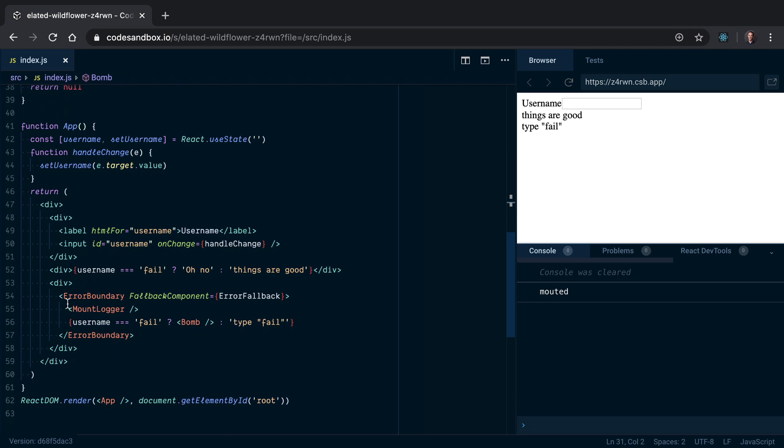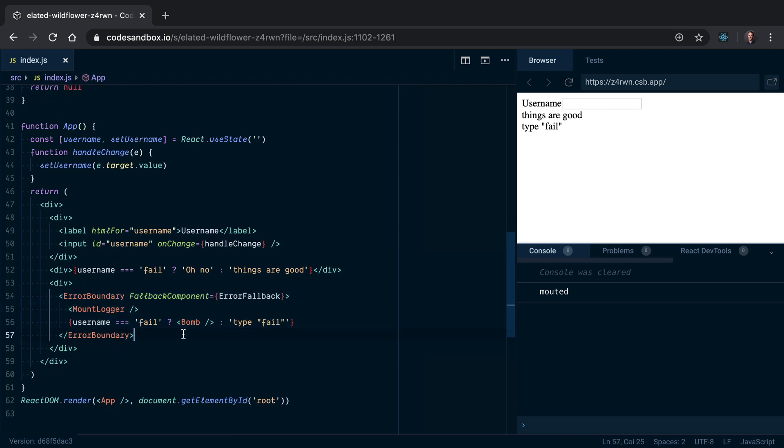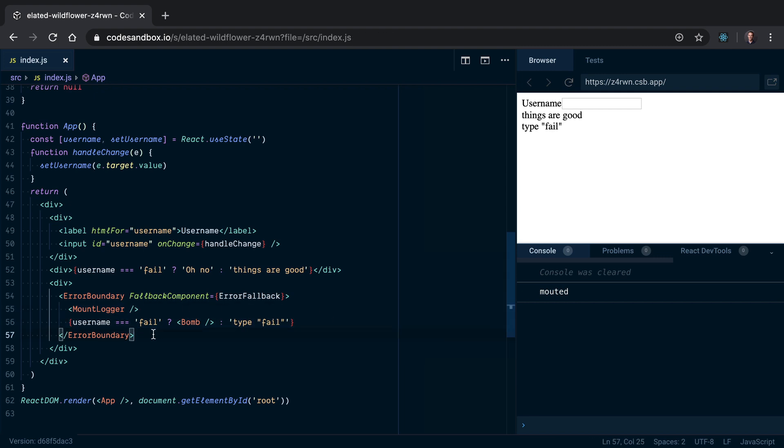So my question is: how do we reset the state of the error boundary in a way that doesn't trigger a remount of all the children on every change of this username input? Let me show you what I mean.